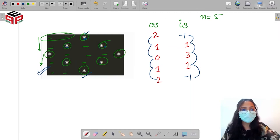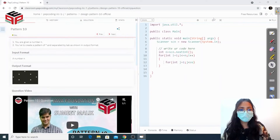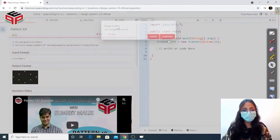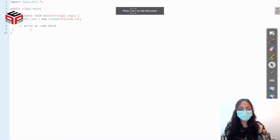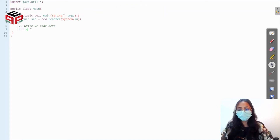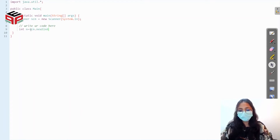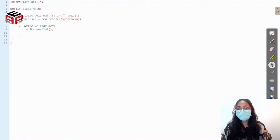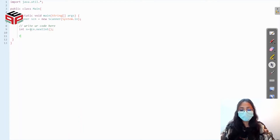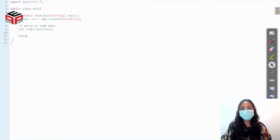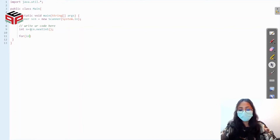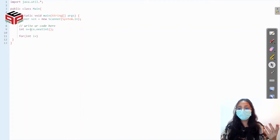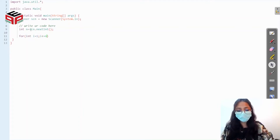Let's do this in the compiler. The first thing I need to do is take the input — the number of rows. Then I have to start printing the stars as well as the spaces for n number of rows, iterating from one to n.